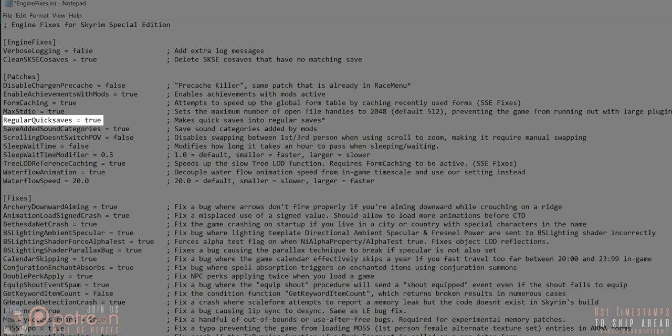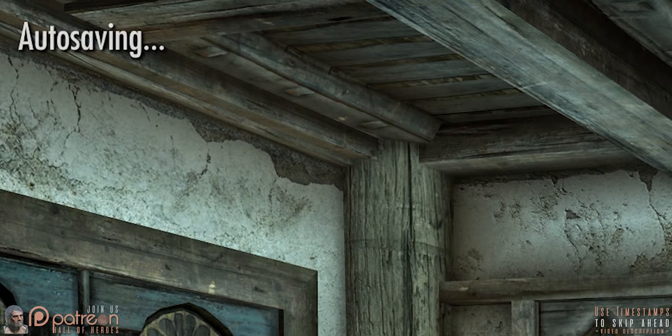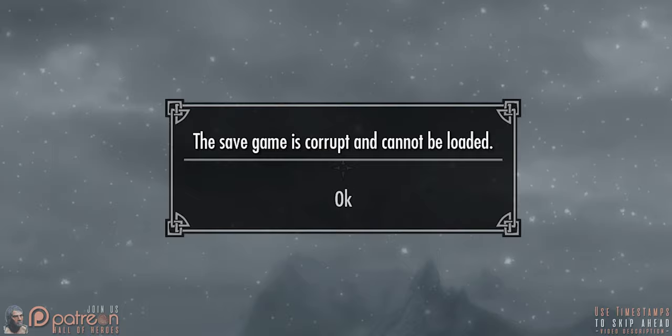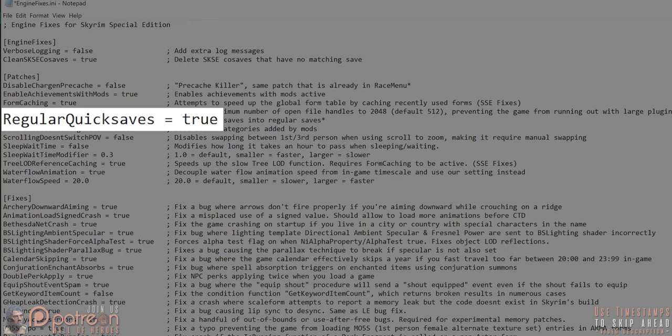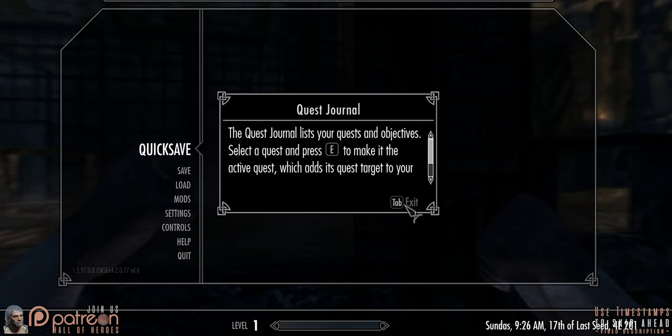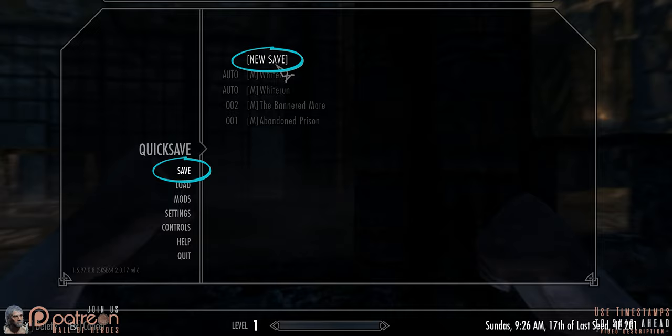Regular Quick Saves: in the vanilla game — and this is true for all Fallout and Elder Scrolls games up to this point — the quicksave function creates save files that slowly become corrupted, which can eventually lead to your save files no longer working. You don't even need to mod the game for that to happen. Setting this to true forces the quicksave function to use regular game saves as if you opened the menu and created one manually, avoiding save file corruption.